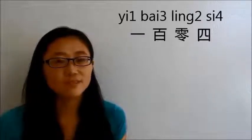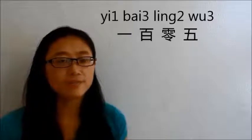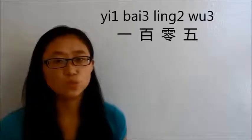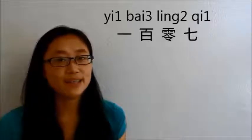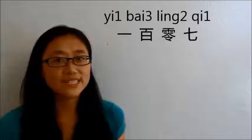105 is 一百零五. Now let's see 107. Number 7 is 七, so it's 一百零七. Now let's see 110.